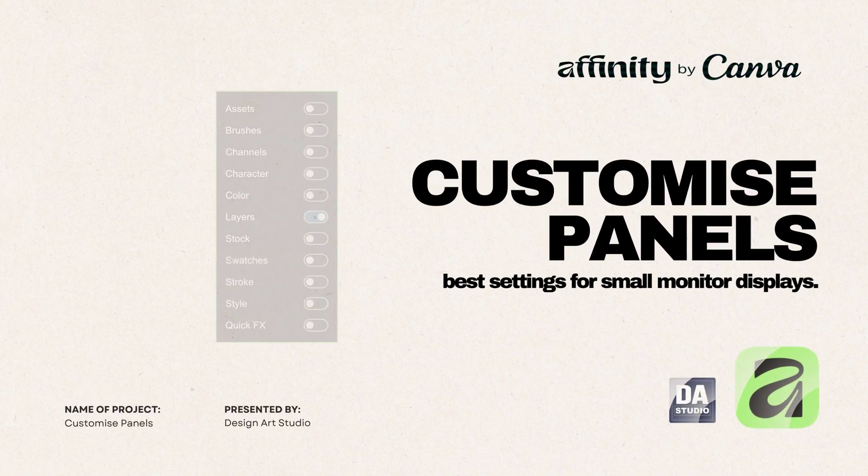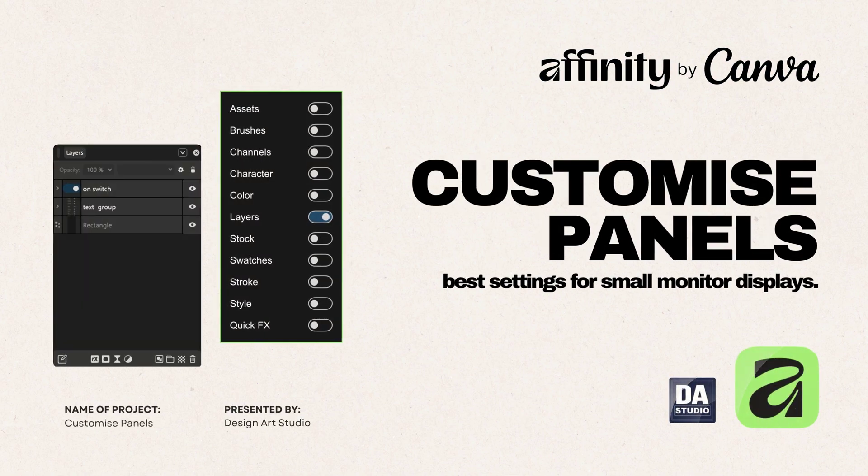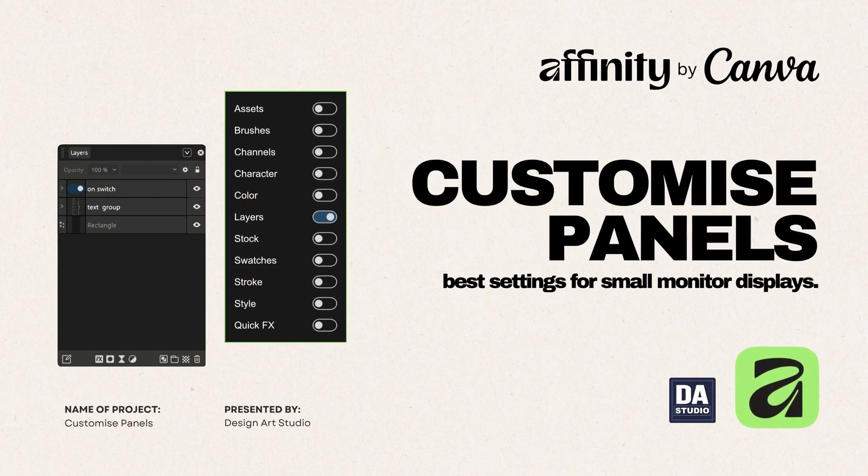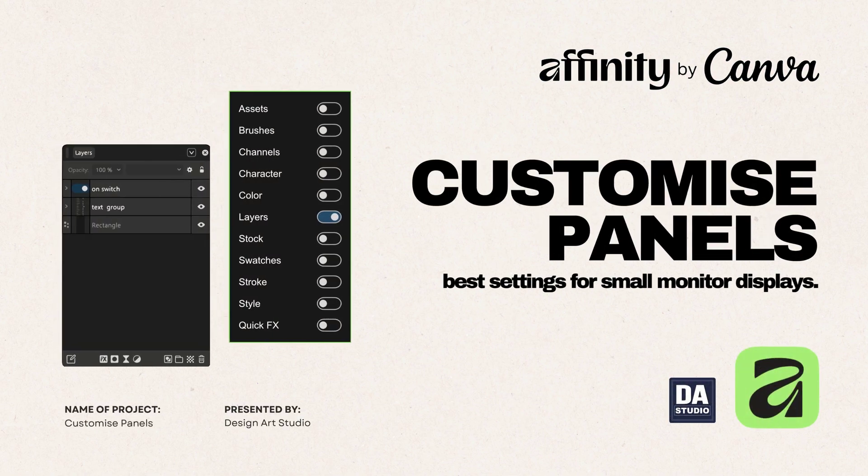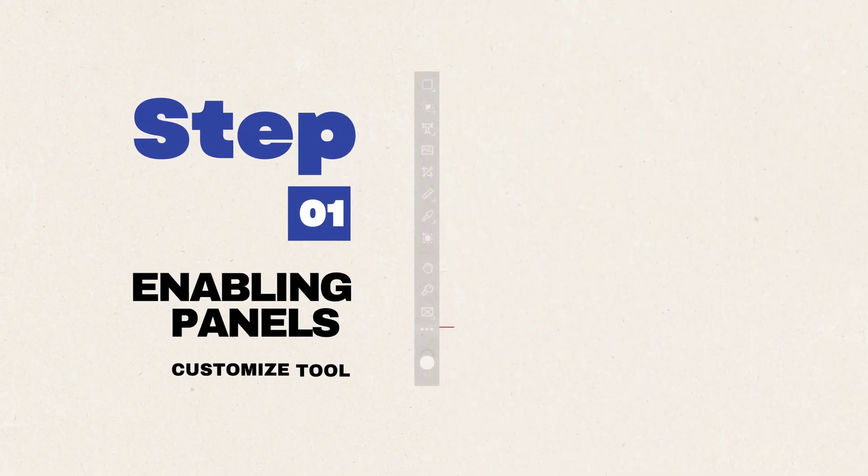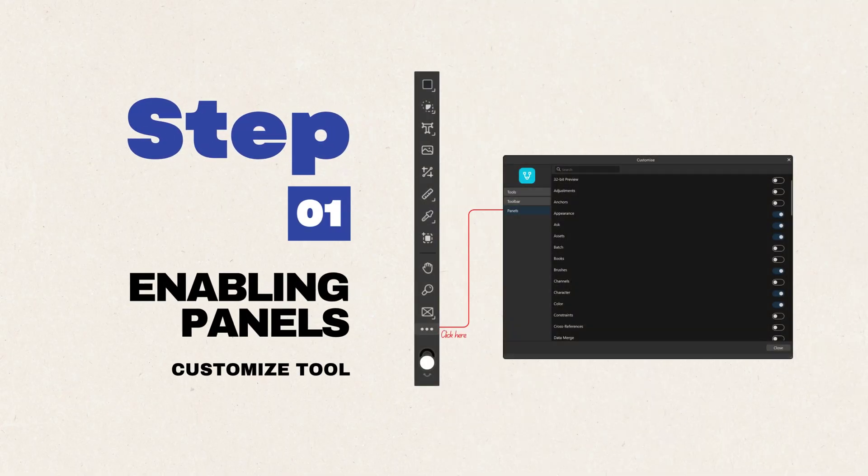How to Fully Customize Panels in Affinity App. Step 1: Enabling and Disabling Panels.